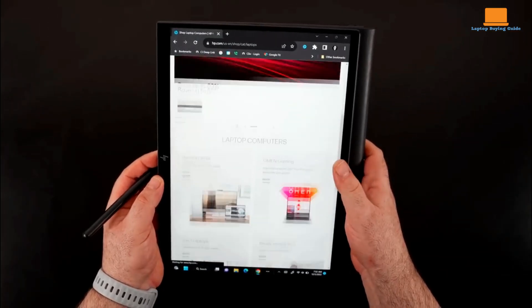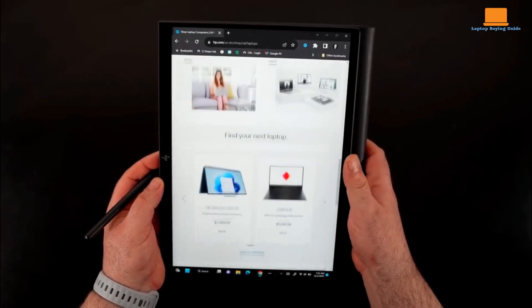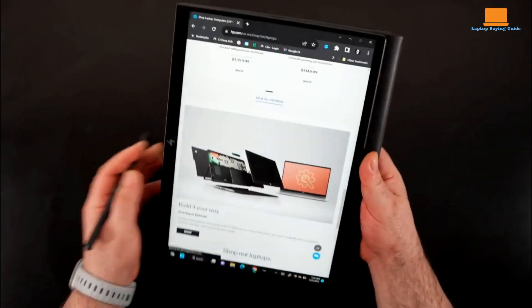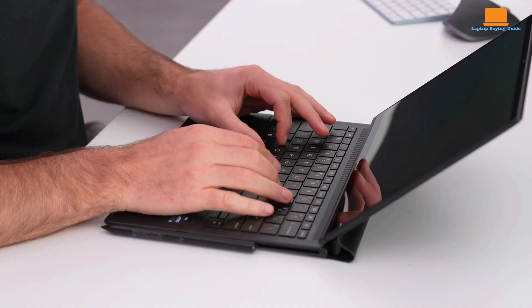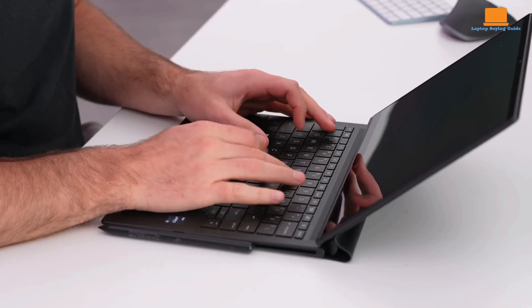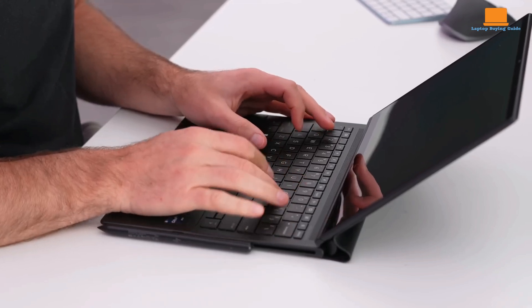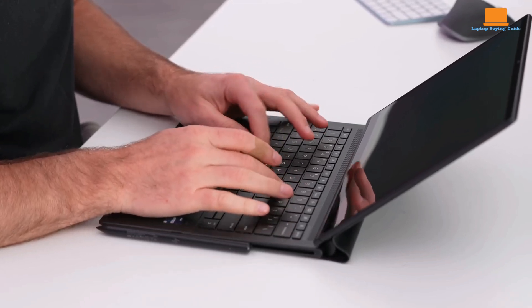The IPS touchscreen has wide viewing angles, rich colors, and deep blacks, but is very reflective. The keyboard is functional despite hard to hit cursor keys, and the touchpad is smooth and responsive.